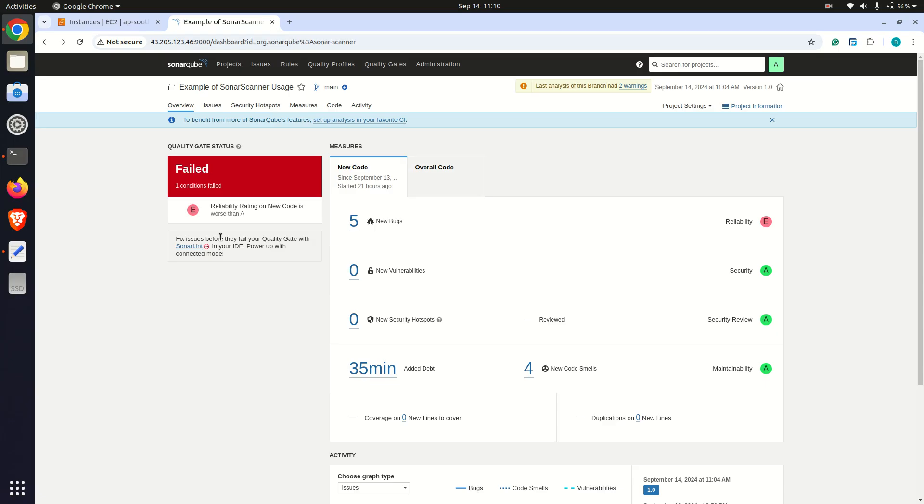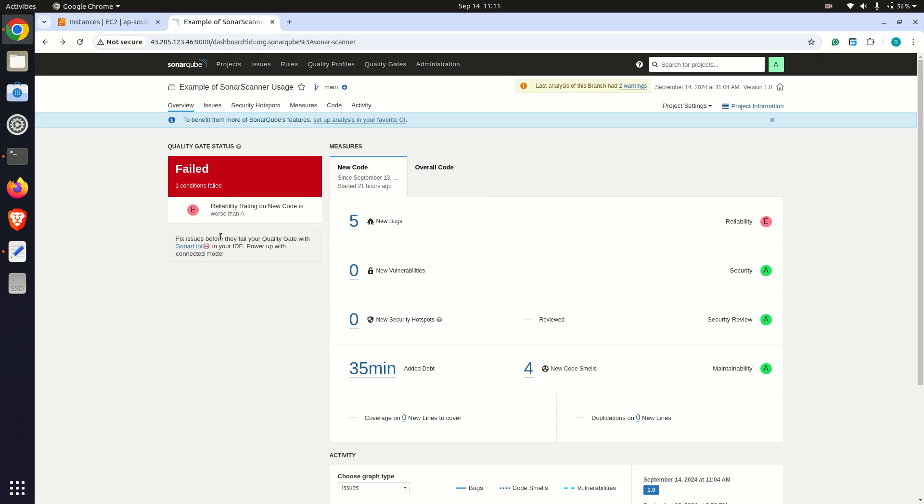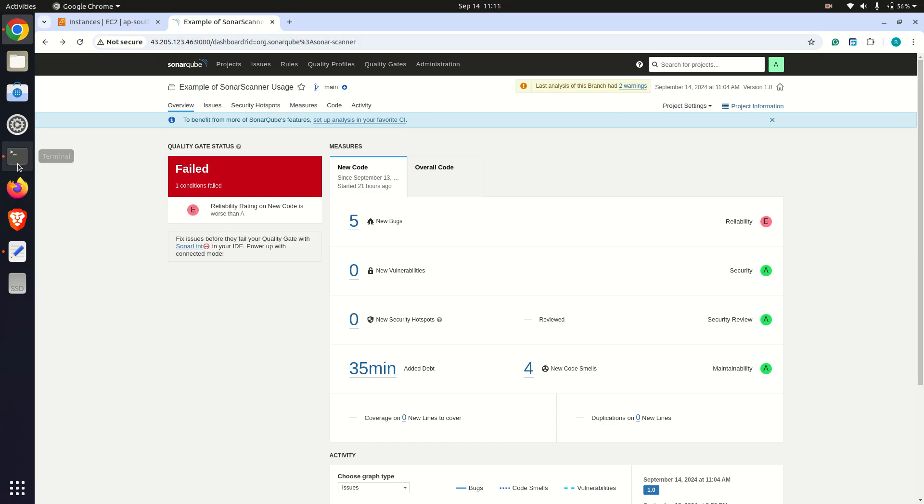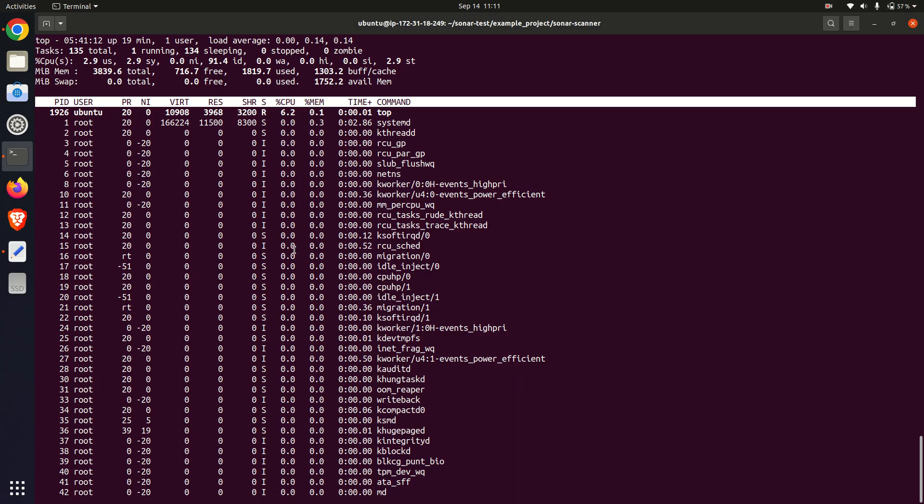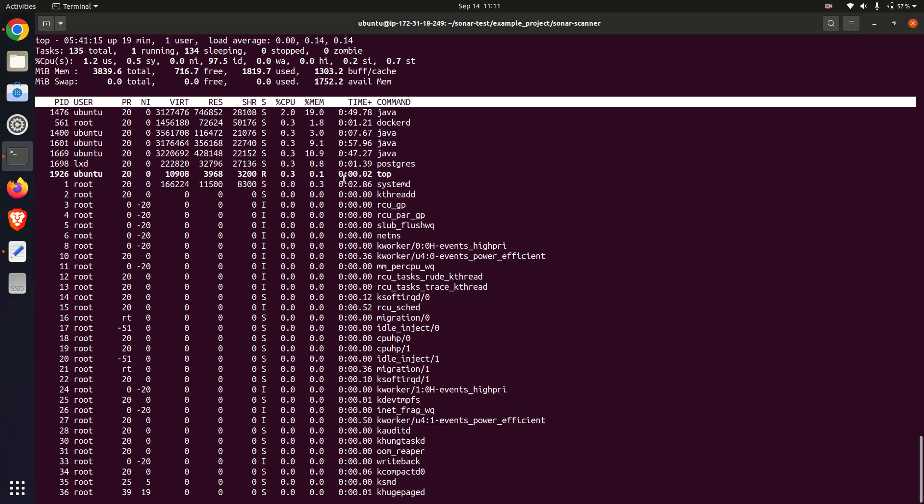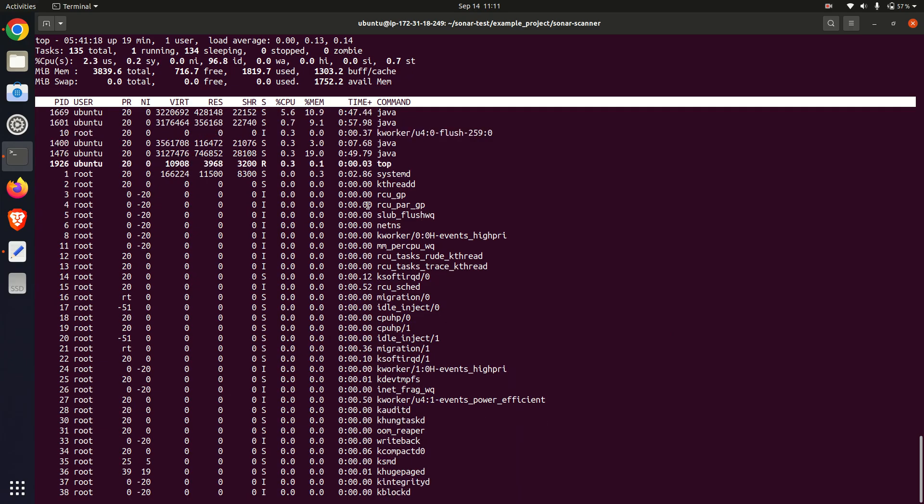Also, it's essential to monitor CPU and memory consumption during the scan. Sonar scans can be resource intensive. Keep resource usage below 70% to maintain system performance. I use top command to monitor the system performance of the Linux Ubuntu machine.